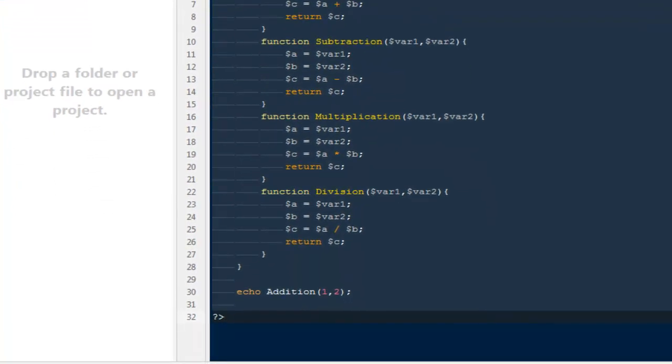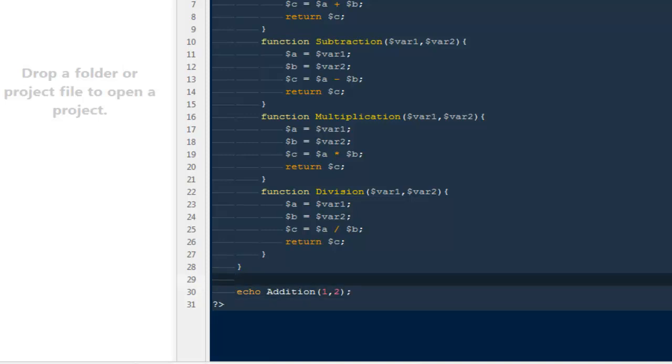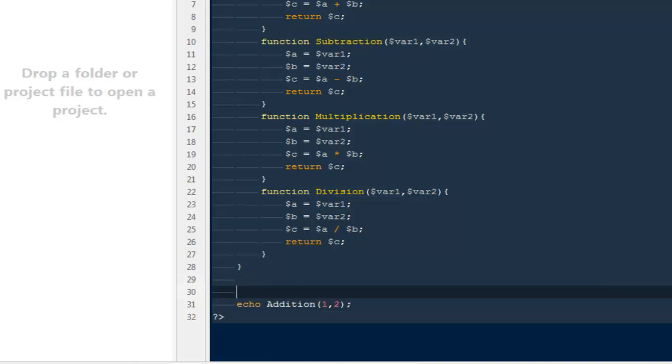I'm going to say $math will be equal to a new instance of this particular class called Maths. Now this variable is equal to this particular class.